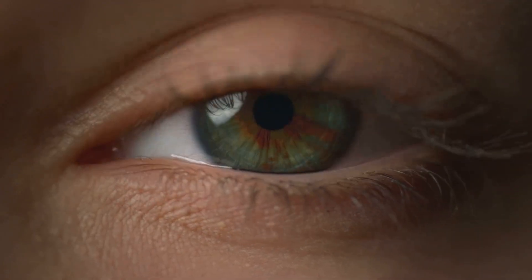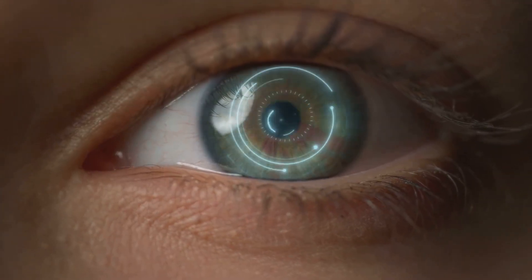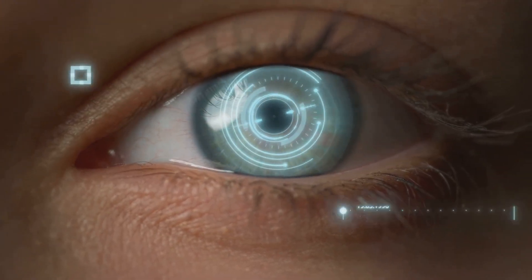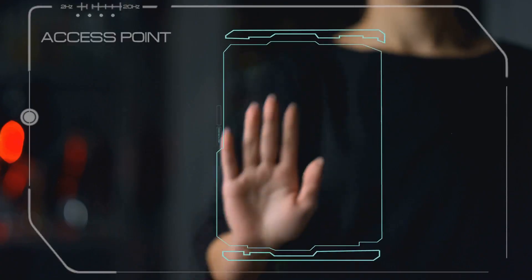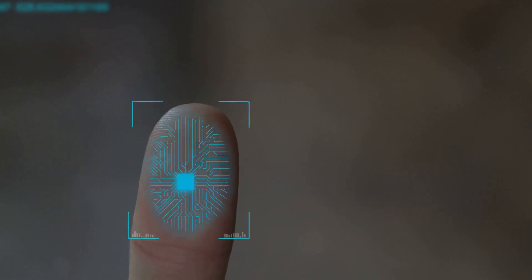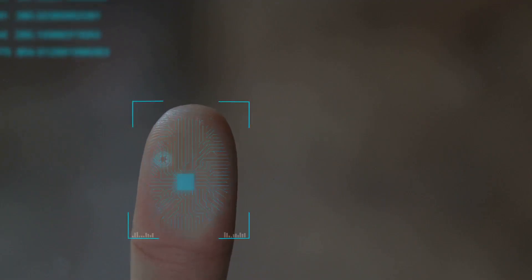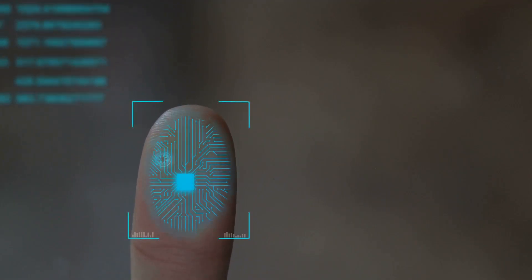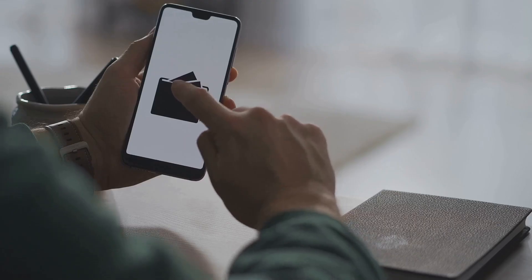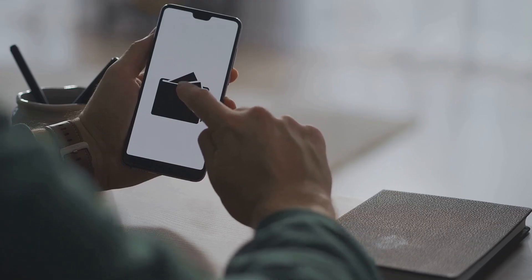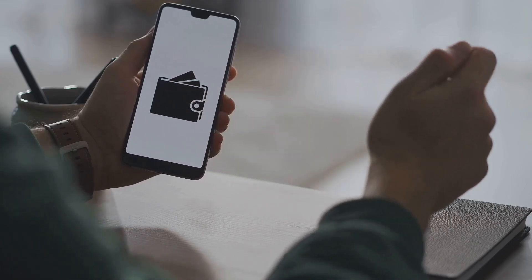Your biometrics are personal, instant, and for the most part, impossible to duplicate. And there's the convenience factor. Most of us already use biometrics to unlock our phones a dozen times a day. Extending that same smooth experience to your crypto wallet just makes sense.